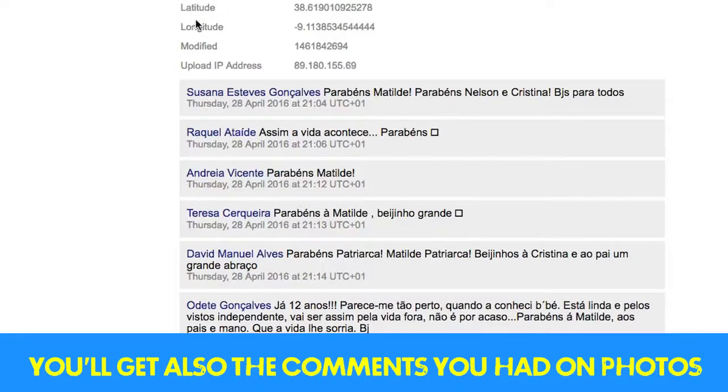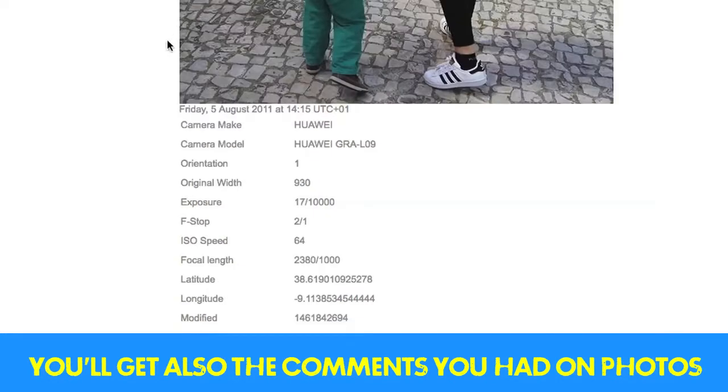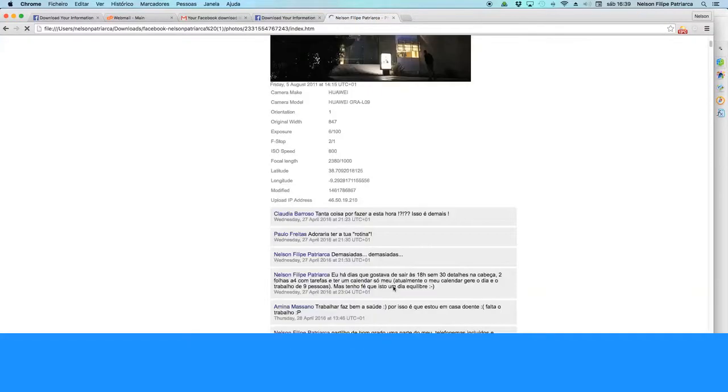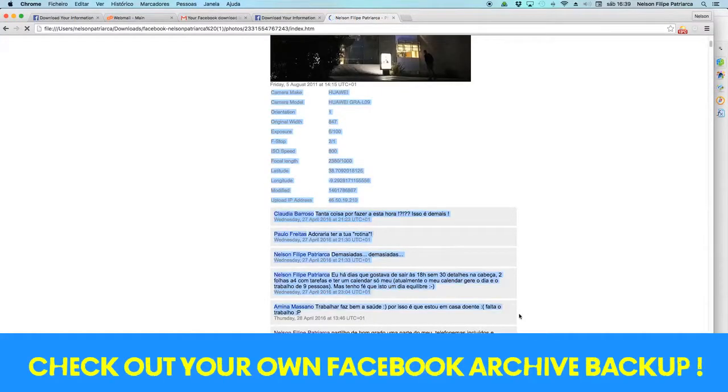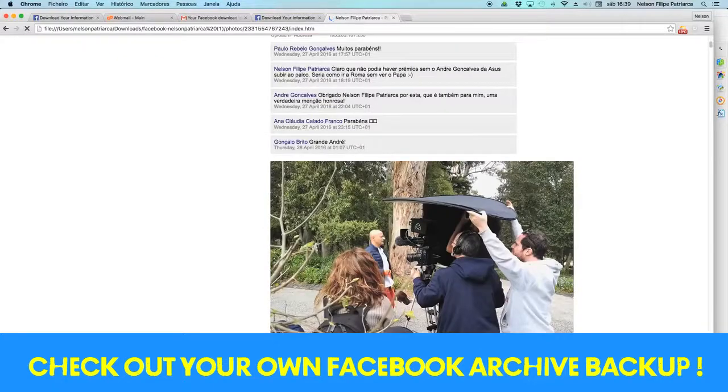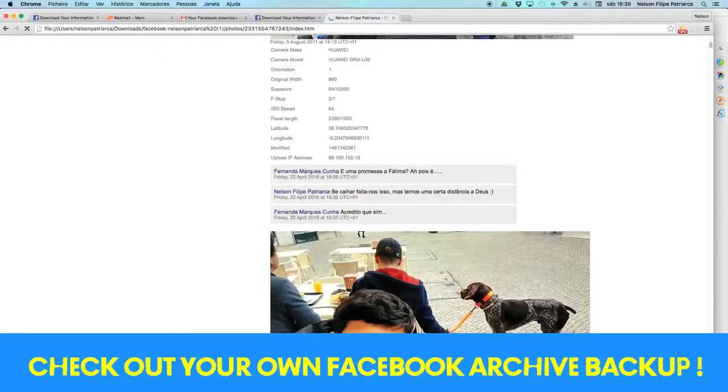Just to remember it. That's all folks, hope you liked this video. Start your own Facebook archive. Bye.